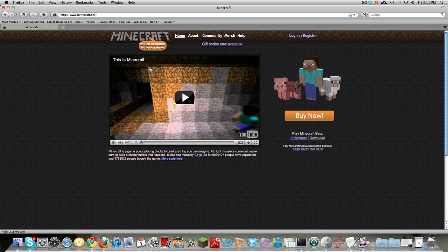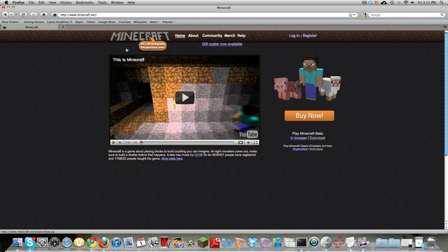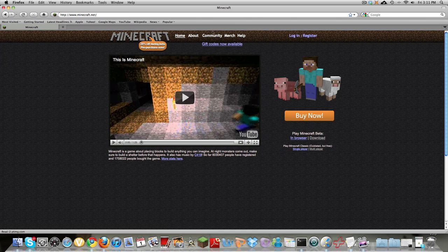Hey there YouTube! Today we have a special video for you guys where we are gonna show how to make a Minecraft server for both Mac and PC.